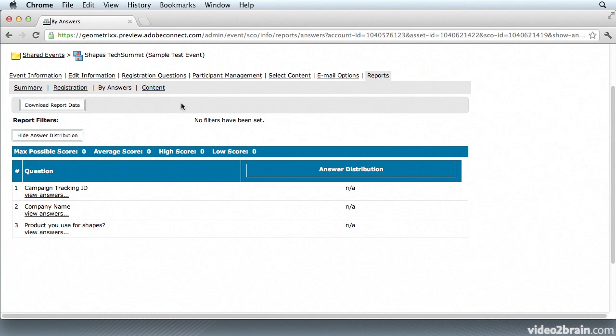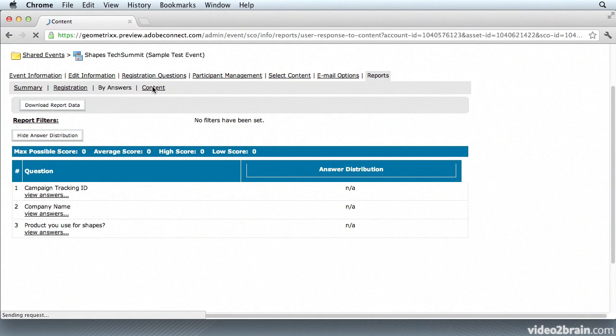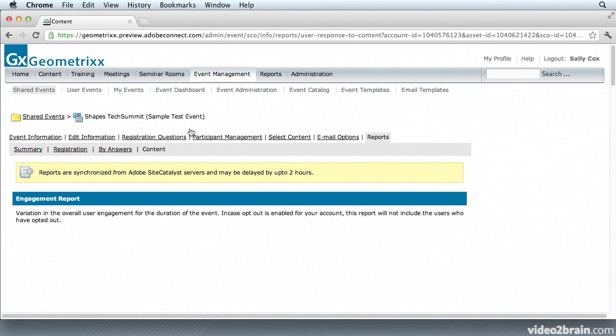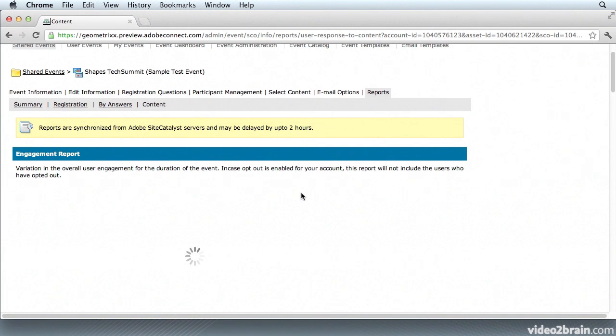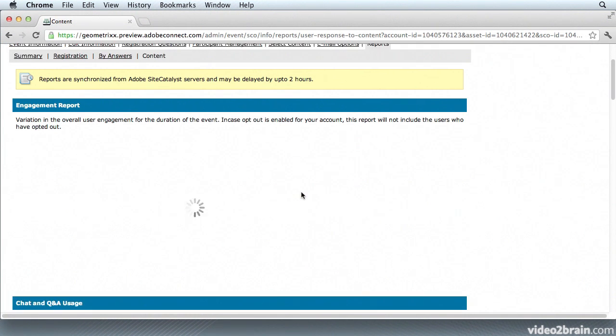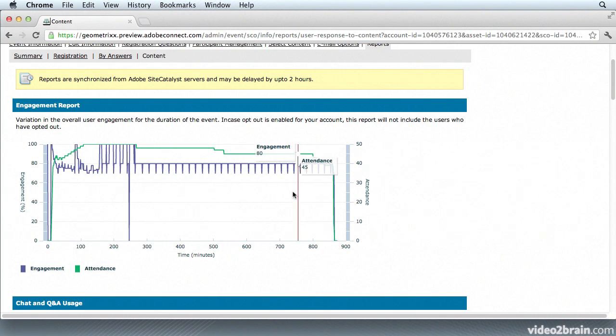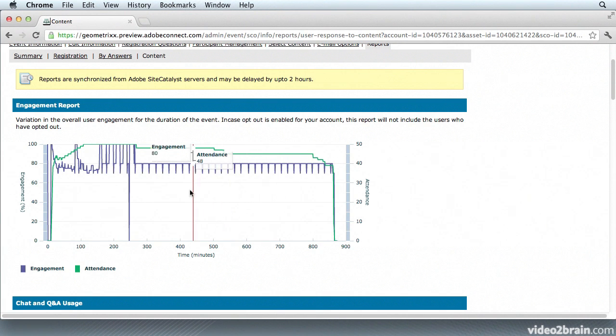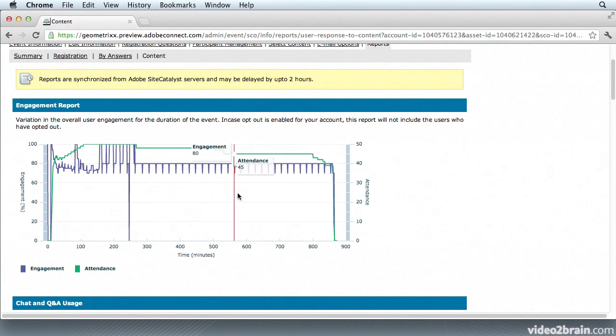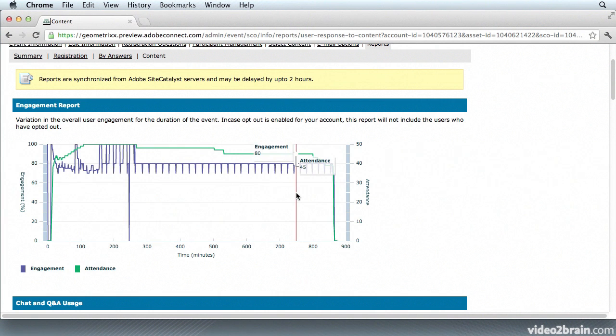So finally I'm going to go over to the Content section. And in the Content section is the Engagement Report. In Adobe Connect 9 there's a new Engagement Dashboard so we can really keep track of just how engaged people are during the event. Here in the Engagement Report you can see that the attendance is listed in green and the engagement is in purple. So I can find out exactly how engaged people were throughout the entire event.